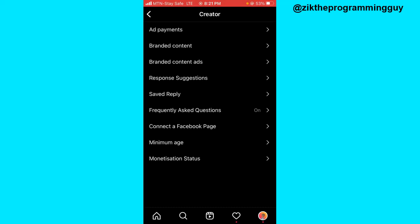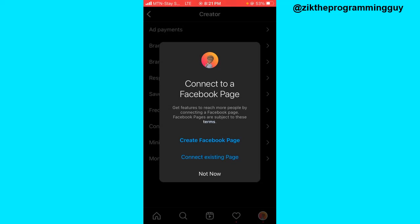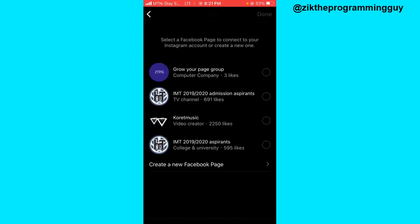Once you click on the creator option, you get the option to connect a Facebook page — click on that. As you can see it says 'create Facebook page' or 'connect existing page' — click on connect existing page.